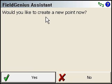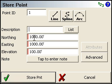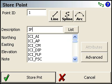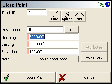Next it asks us if we want to create a new point. If we click Yes, it will bring you to the store point screen. The coordinates shown here are from the msurvey.ini file. So if you change these to a different value — for example, 5000, 5000, IP — then the next time you go through this routine, the wizard will start with these particular coordinates.